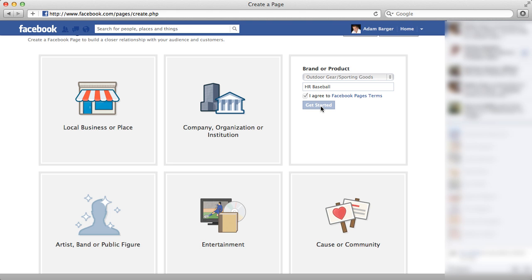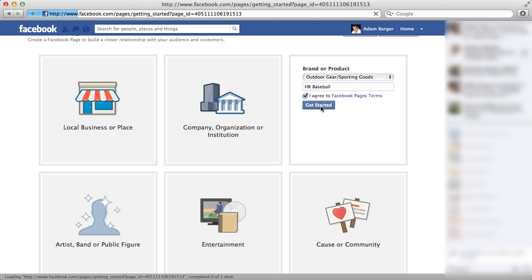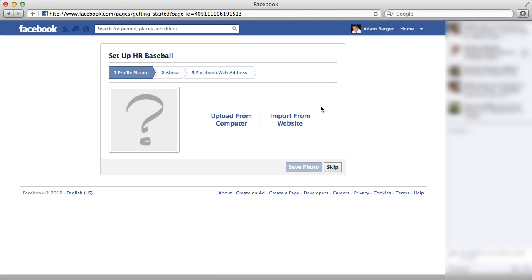Now if you would have selected one of these other options for the business type, you would have been asked for different information.